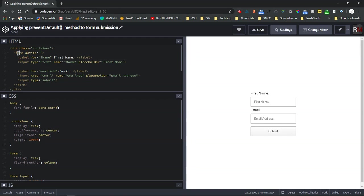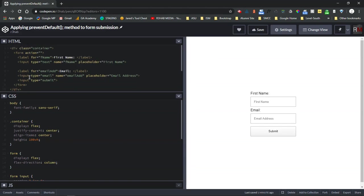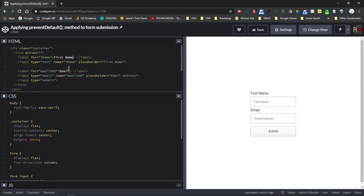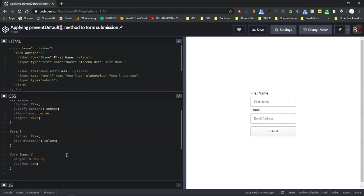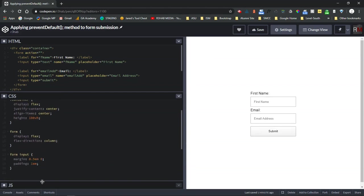Inside of a form tag. I've got this pen pre-built and it's a very basic form. We've got a form with no action in it, we have some labels and inputs for first name and an email address, and then a submit button. Some very basic styles just to kind of spread it out a little bit.